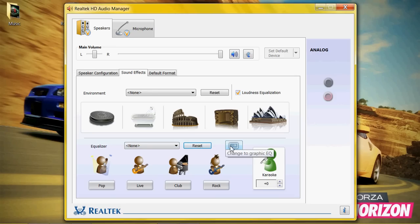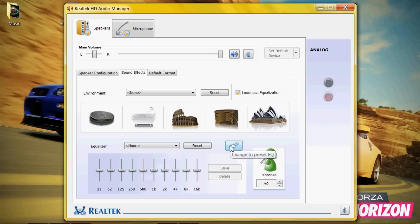So what you want to do is reset and change to graphic EQ.